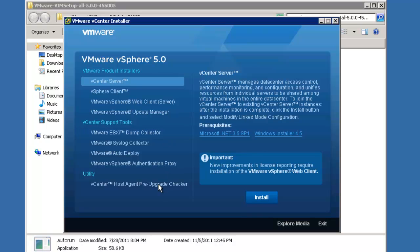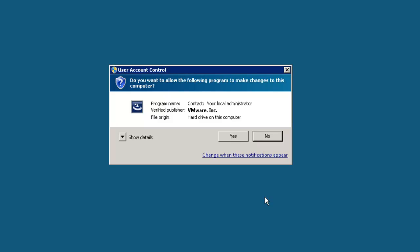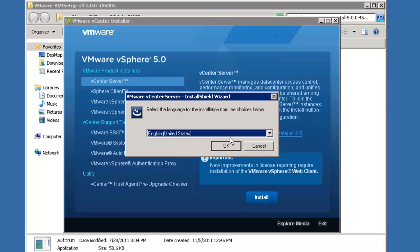We'll open up the folder, and we're going to double-click Auto Run. The VMware vSphere 5.0 installer looks somewhat different than it did in previous versions. The first thing we're going to do is start by selecting vCenter-server and then clicking Install.